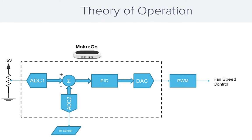Here is a block diagram of the system showing the Moku:Go's reading in two sensor signals on ADC 1 and 2, sums these two signals, and generates a control signal to the DAC based on the implementation of the PID controller. This signal controls the PWM waveform, which is controlling the speed of the fan.